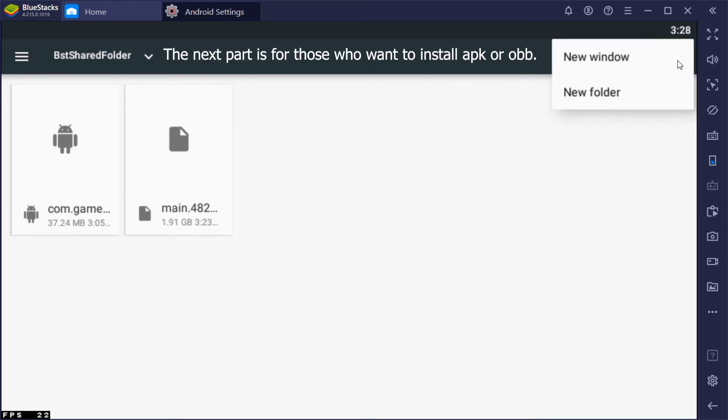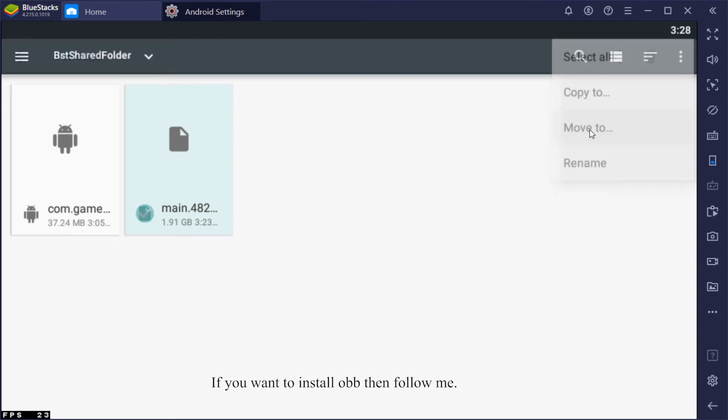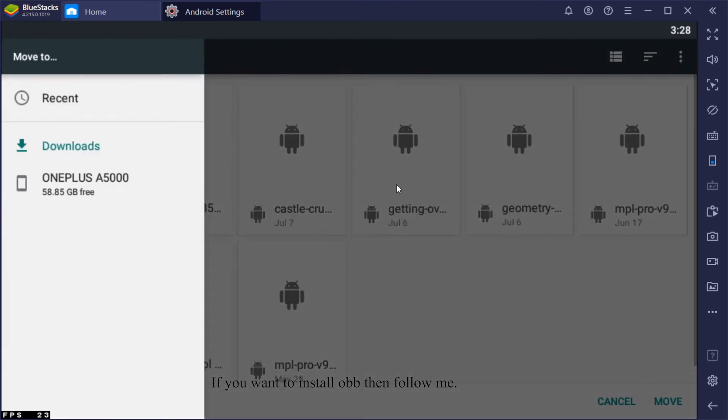The next part is for those who want to install APK or OBB. If you want to install OBB, then follow me.